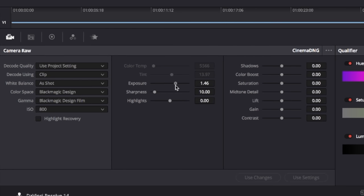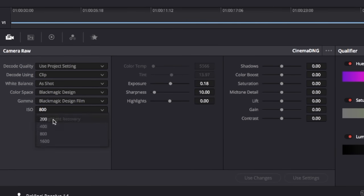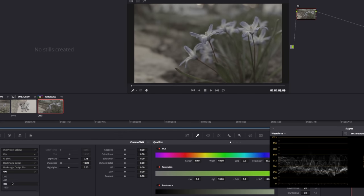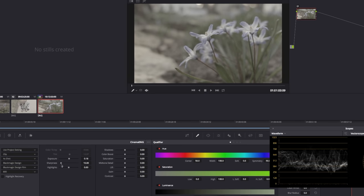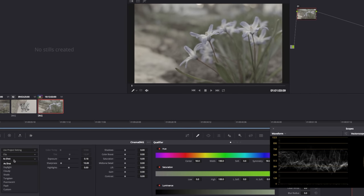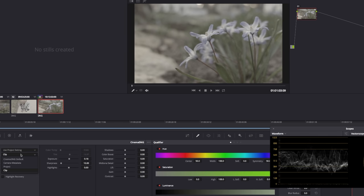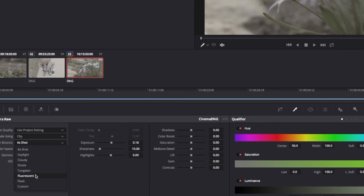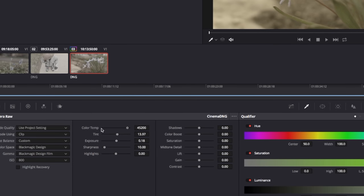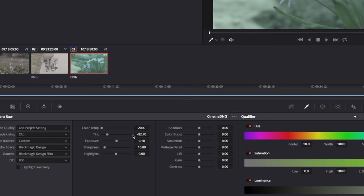And now you can see all this information from the camera. We can change our exposure values. We have our ISO right here, so I could just simply drag and drop and choose a different ISO. Sharpness, detail, shadows, tons of information here. And we can even change our white balance as shot, which it says right here is 5566. And I can change that to custom. And now we have all the color temperature options as well as tint.